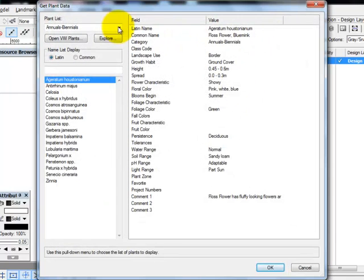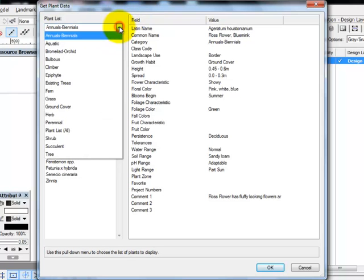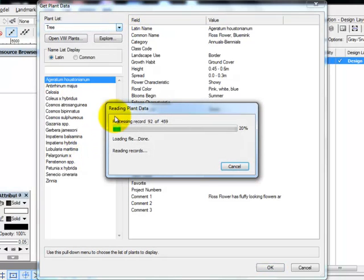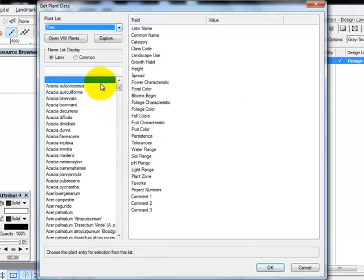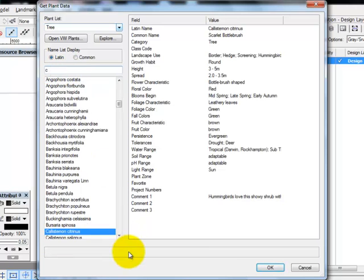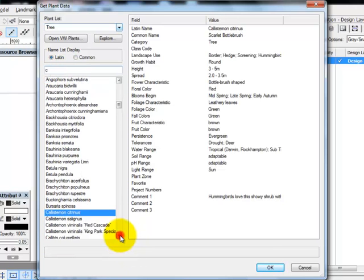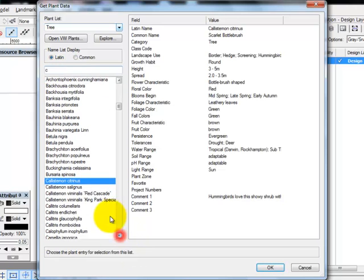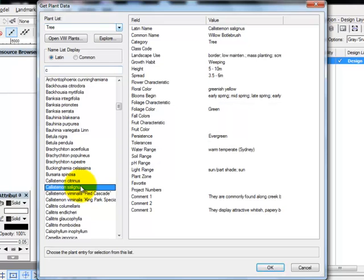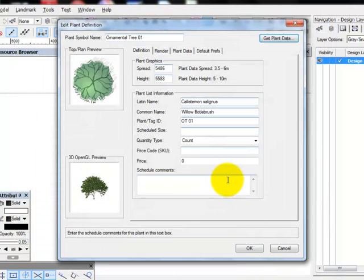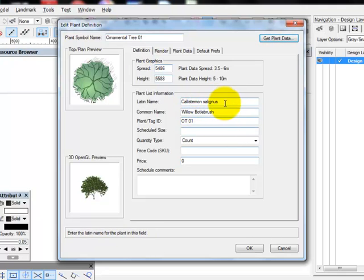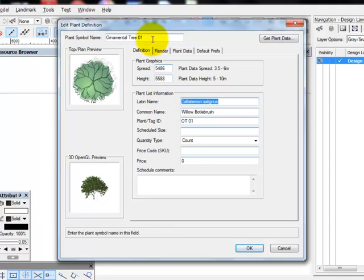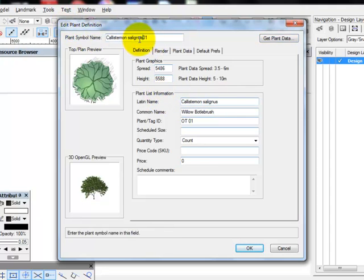That took us to where all of our plants are located. We went down to trees. It's populating my trees. It's a little slower than it happens at TAFE. I type C to take me down to Callistemon. It's just a quick way of getting down to the Cs. Highlight Callistemon Salignus. Click OK. And then it now brings in the information for Callistemon Salignus willow bottle brush.